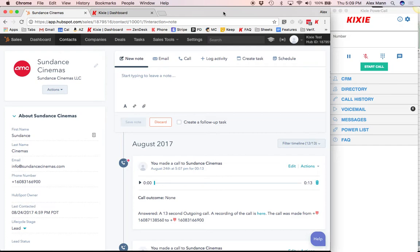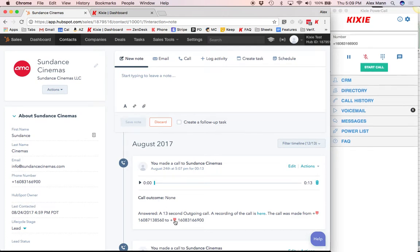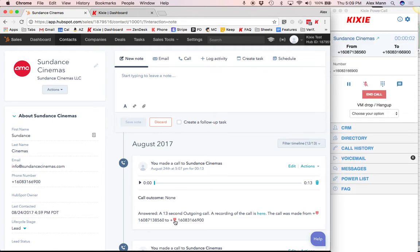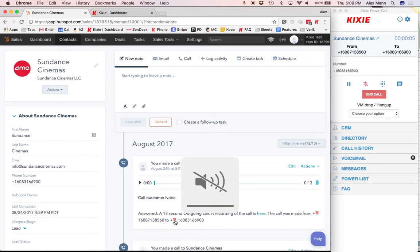So whenever you make or receive a call, as you can see me doing here, Kixi will automatically place a call activity inside of the HubSpot contact, along with a call recording inside.